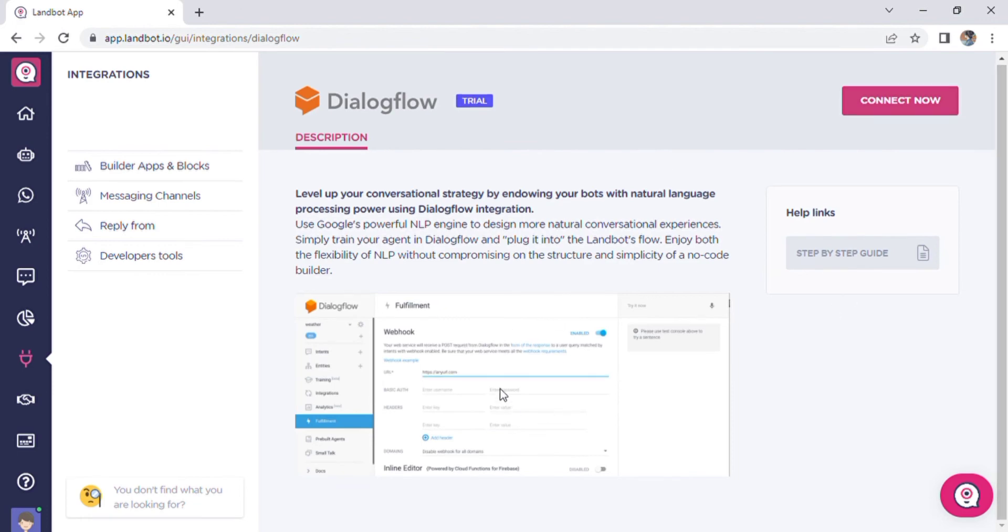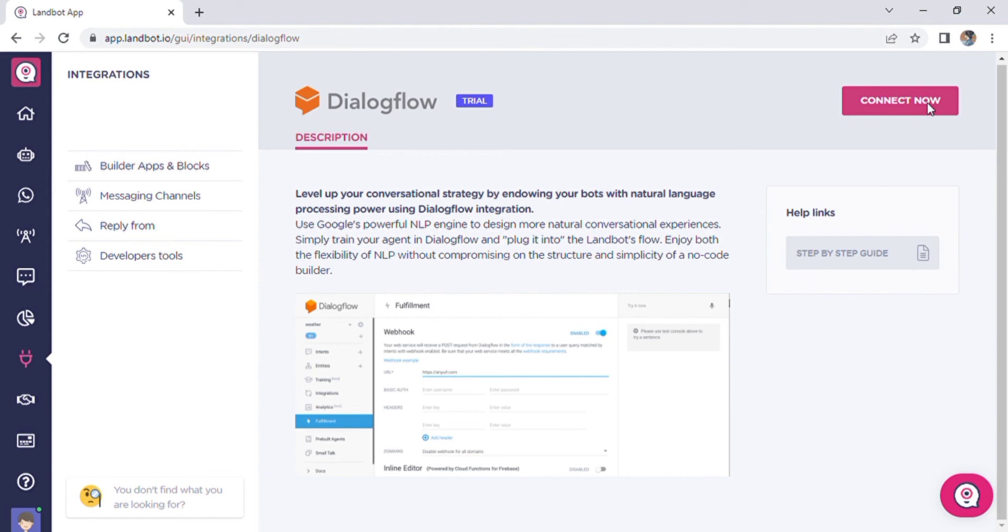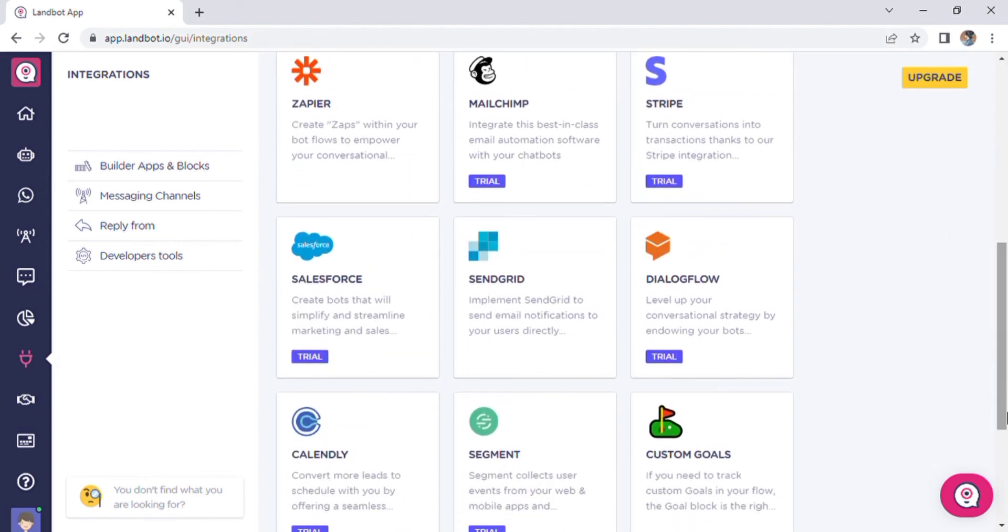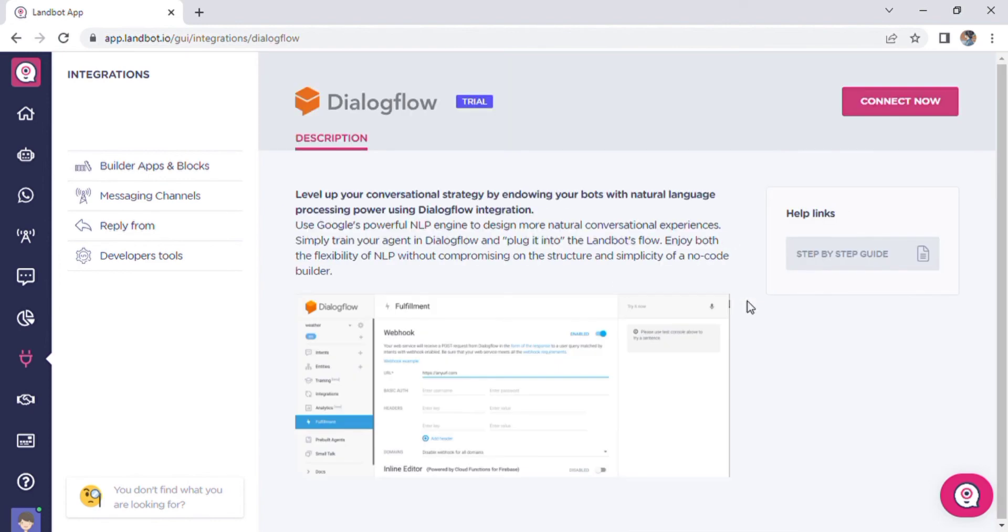Landbot offers a variety of integrations such as Airtable, MailChimp, Facebook Pixel, Salesforce, Slack, etc. Using a single Segment block,